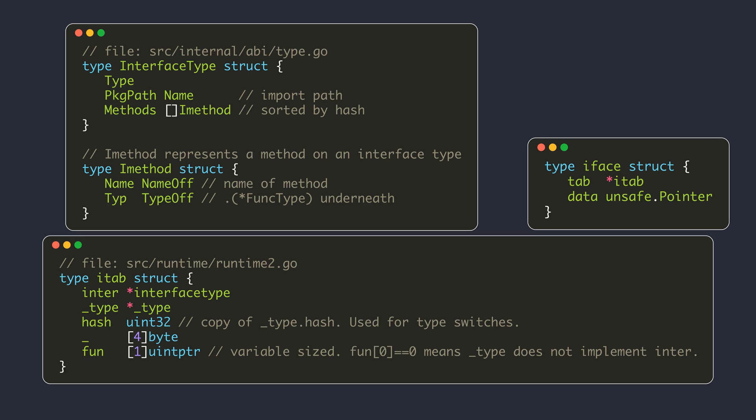The type description structures for every type including the interface type are created at compile time and contain the list of methods implemented by that type and some additional metadata. The Go compiler builds a global table containing these type description structures, which is loaded into memory when the compiled binary is executed. The interface table is not generated at compile time, because it contains information about both the interface type and the concrete type it stores. It isn't reasonable to pre-compute all possible interface tables, so the interface table is computed at runtime when a value of a non-interface type is converted to an interface type.